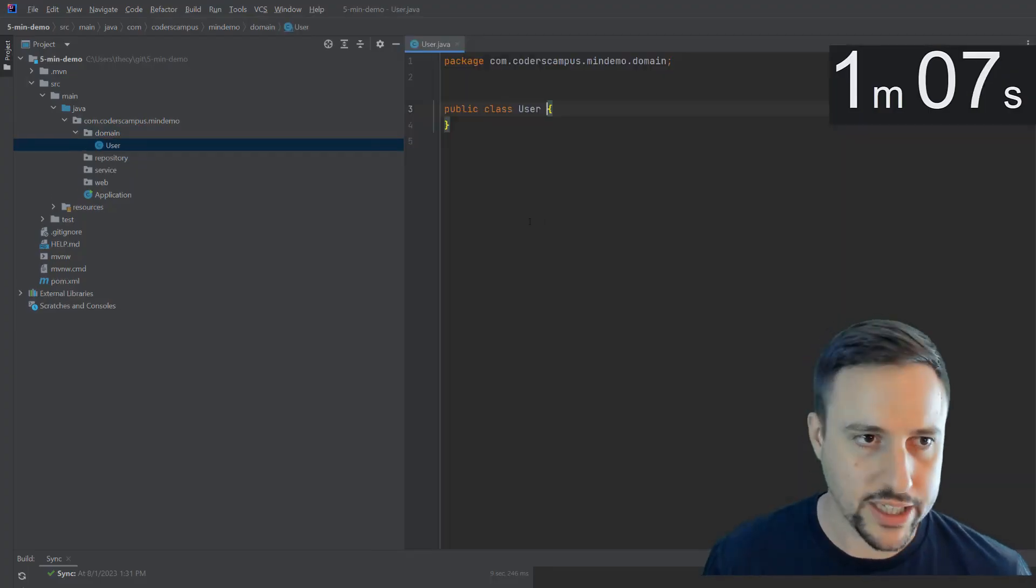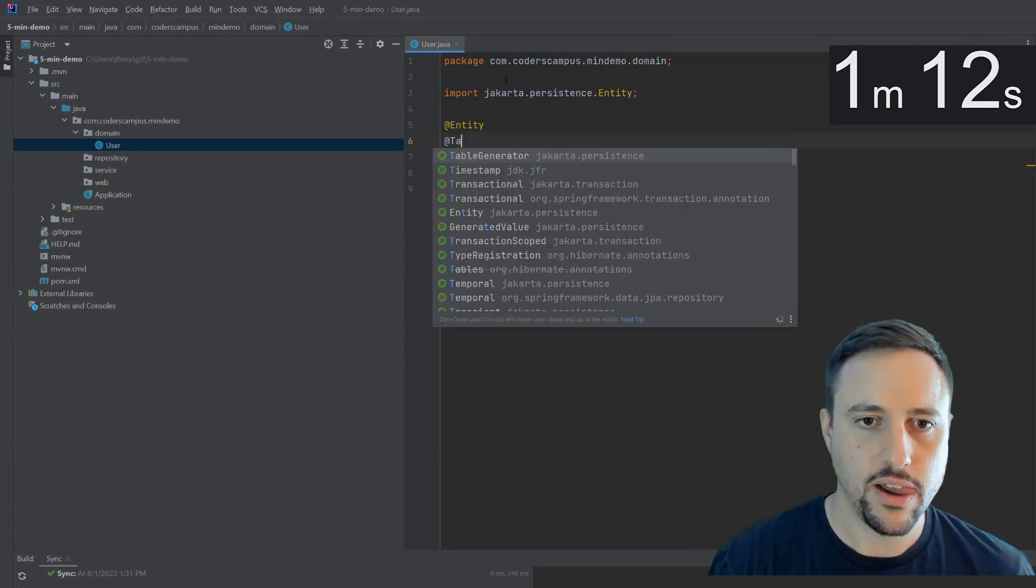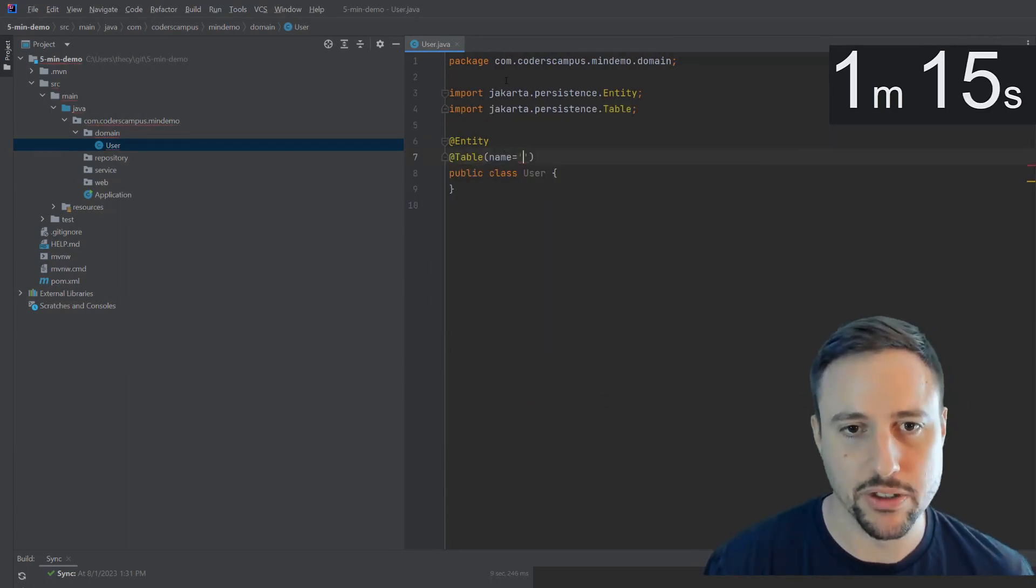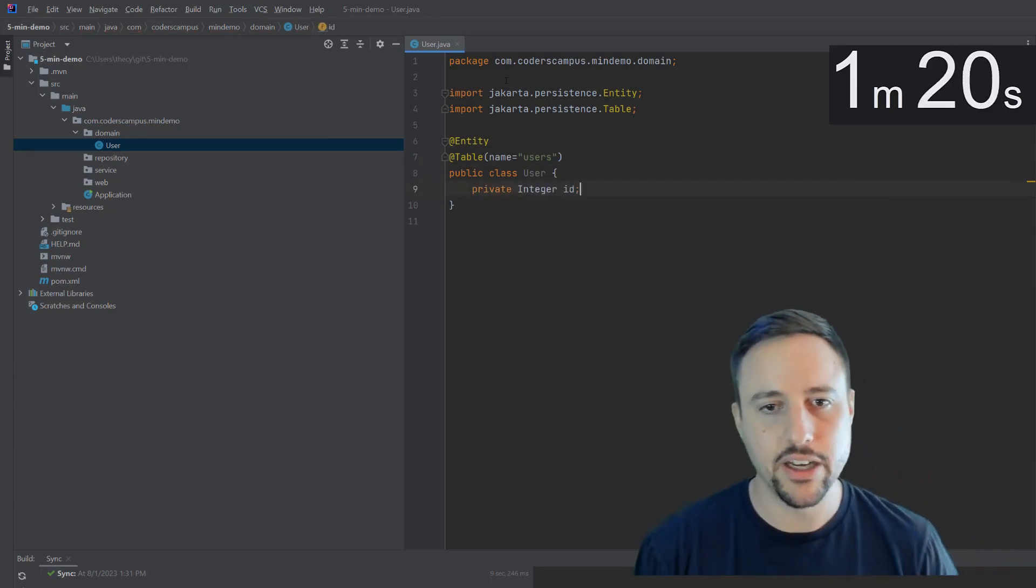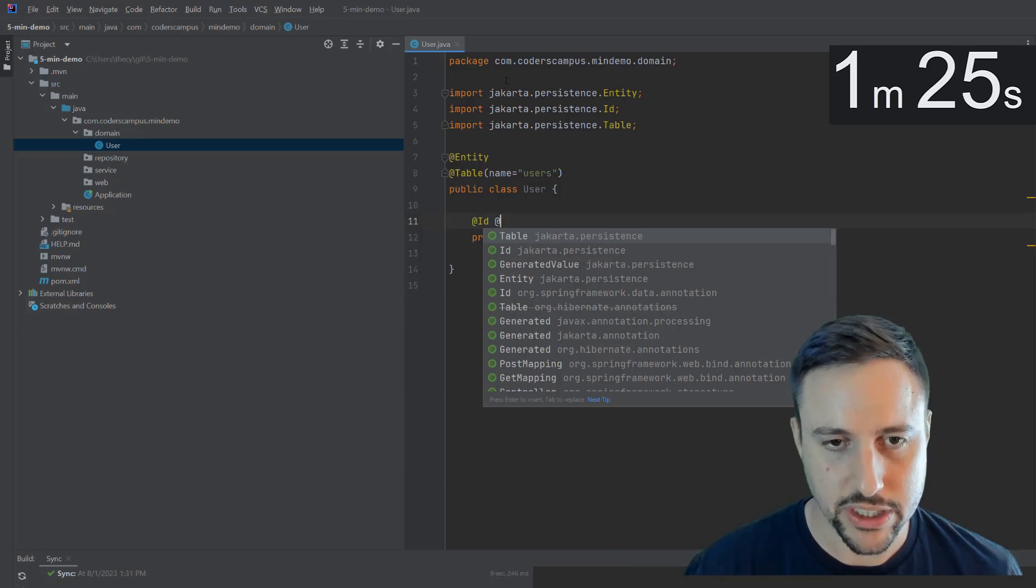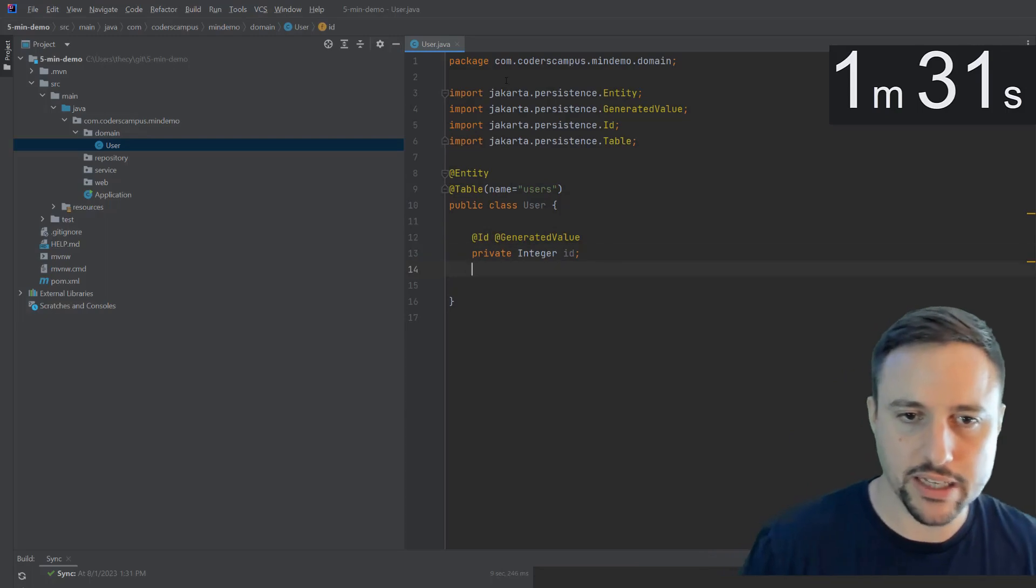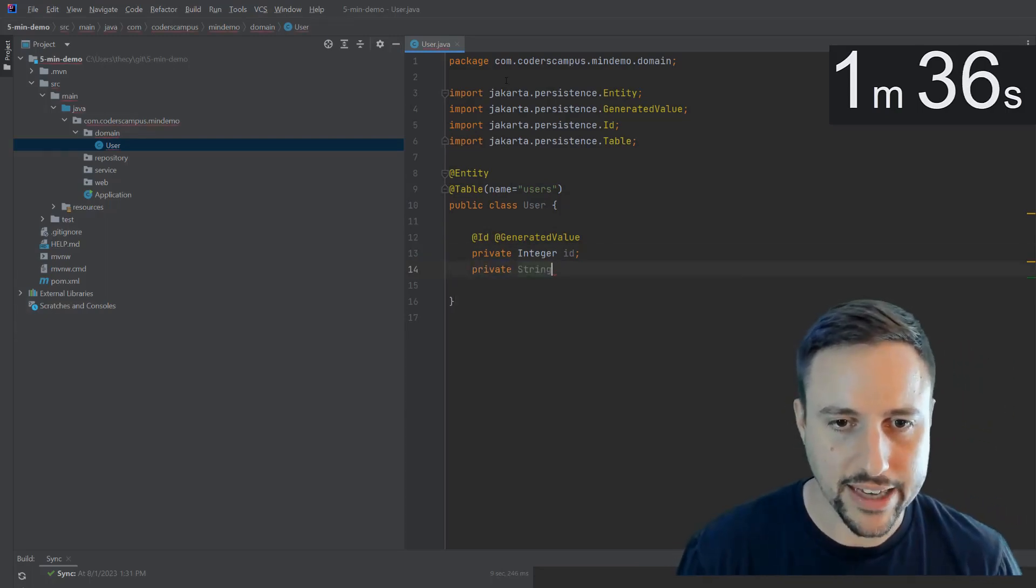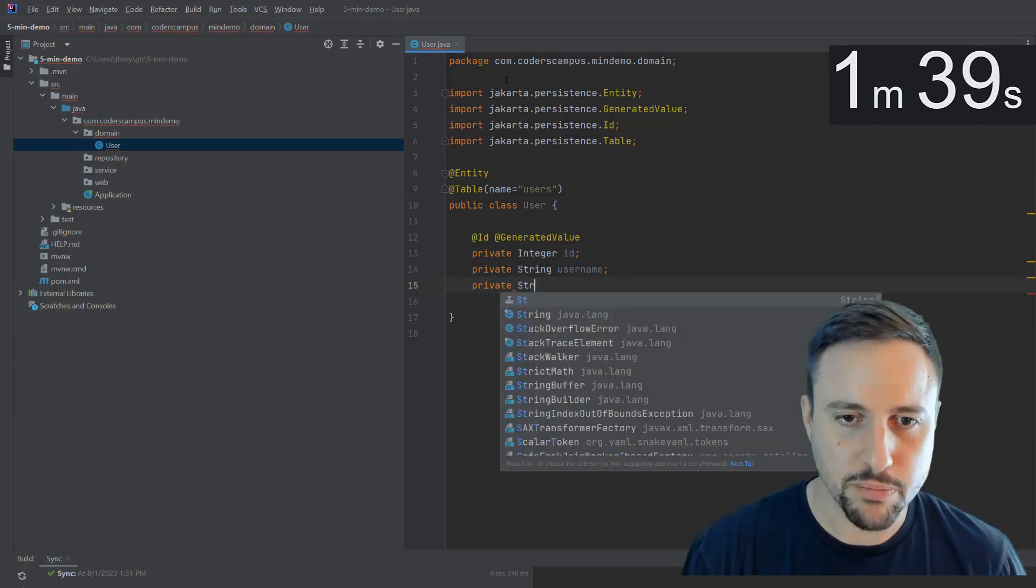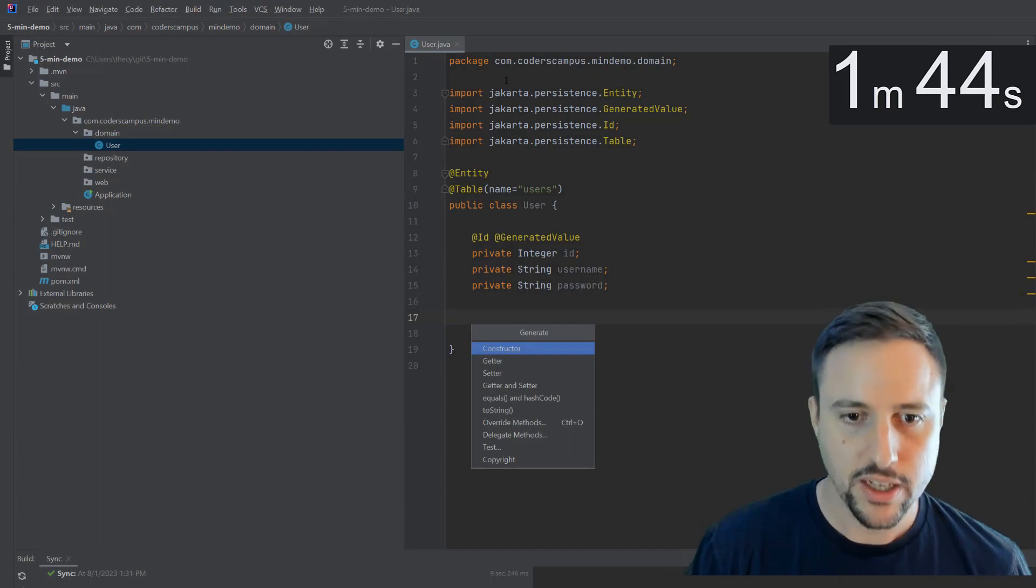So we'll create a user class, this will be an entity. And that will mean it's essentially a database table. So we'll create a database table called users. And we'll have it have an ID. And we'll mark that as an ID using essentially Hibernate JPA. And we'll use generated value to generate the actual values for the ID. And we'll store a username and password, you can put a bunch more stuff here. But this is really all you need for demonstration purposes.